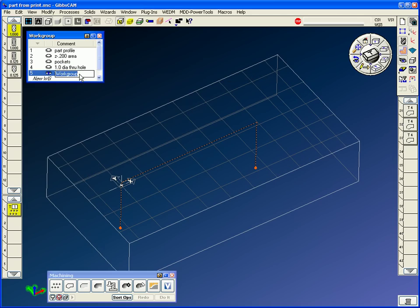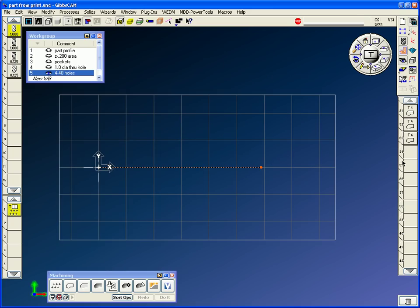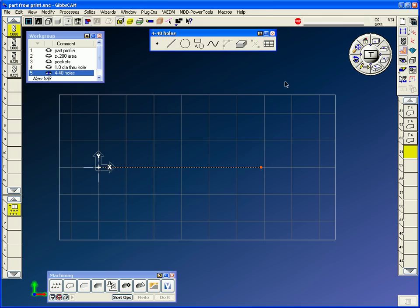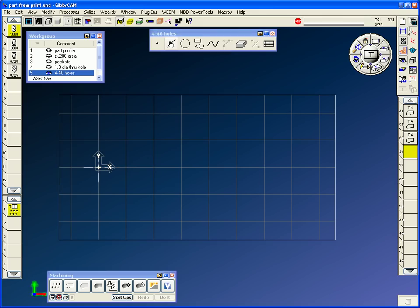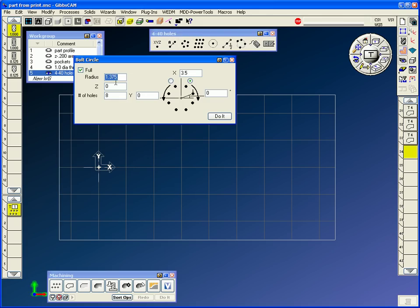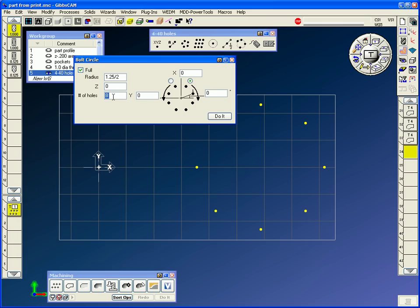We've pretty much got our part done other than a couple little bolt hole patterns. I'm going to call these, these are the four, 4-40 holes. We're going to draw a couple of bolt hole patterns. It's going to be a point bolt hole. I do have one at three and a half and it is a 1.375 eight hole pattern on the left. We have zero and it is a 1.25 divided by two pattern with four holes and the first hole is at zero.